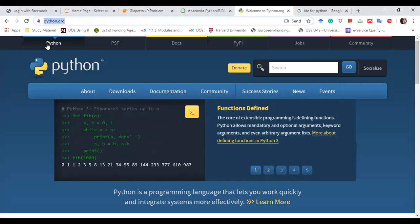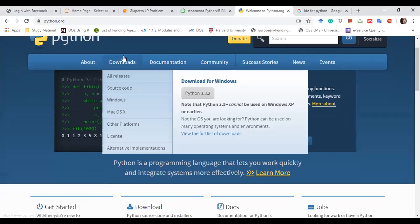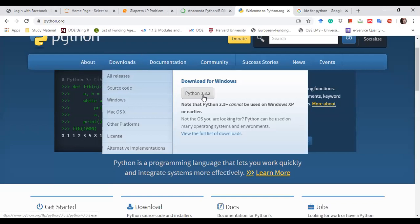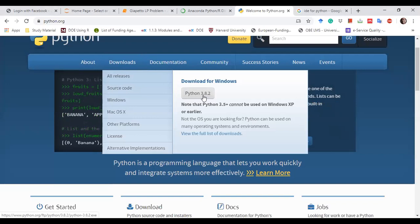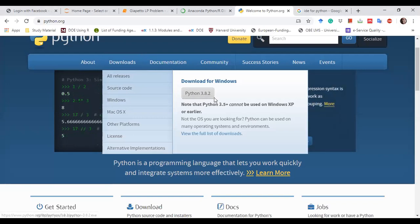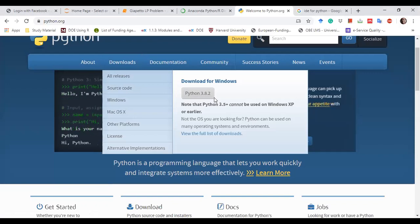Which is Python.org, the programming language. And then, if we go and click download, and then windows, we can download it directly there.